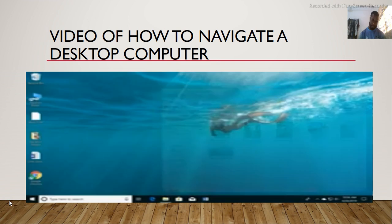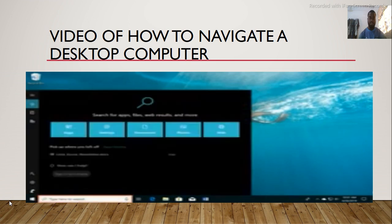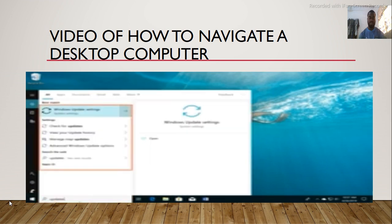If you want to quickly search the files, settings, or applications on your computer, you can use the search feature. Just click the search bar and start typing, and it will show a list of results. Now you know the basics of getting around the windows desktop.